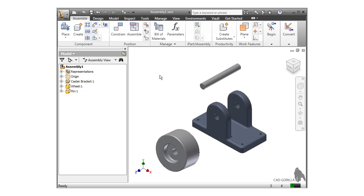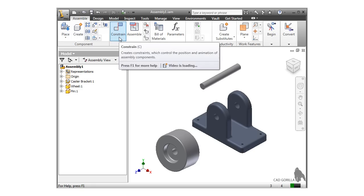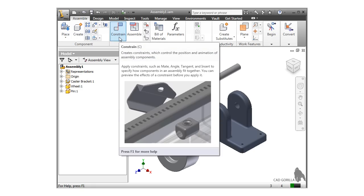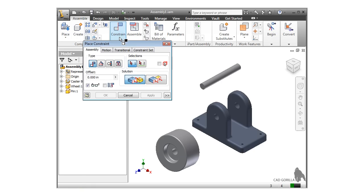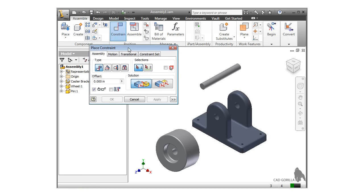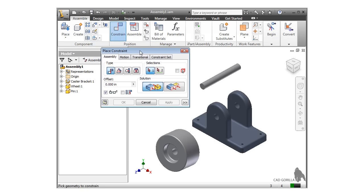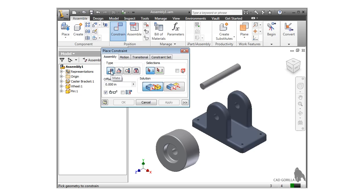The most common way to add constraints is with the Constrain tool found in the Position panel. This brings up a window where you can define how parts will be constrained with each other. There are four tabs in the window, but we'll only be working with the Assembly tab for now since it contains the most frequently used tools. The four types of assembly constraints are mate, angle, tangent, and insert.